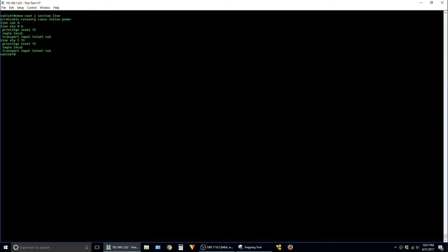So the output of this command is that it includes everything with the word line in it and it also includes these sections where you have the indented values that further add commands to in this case a VTY line.